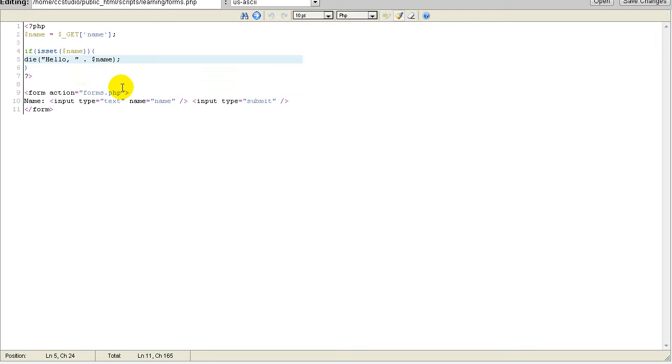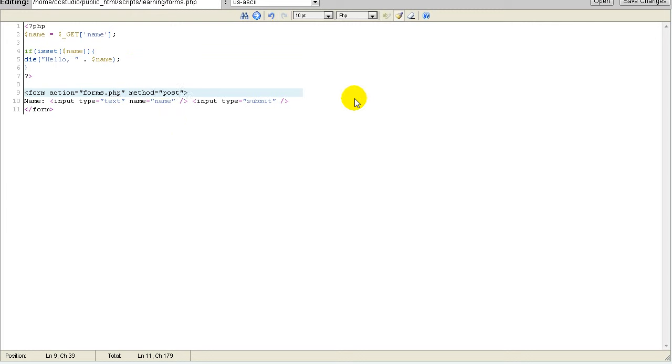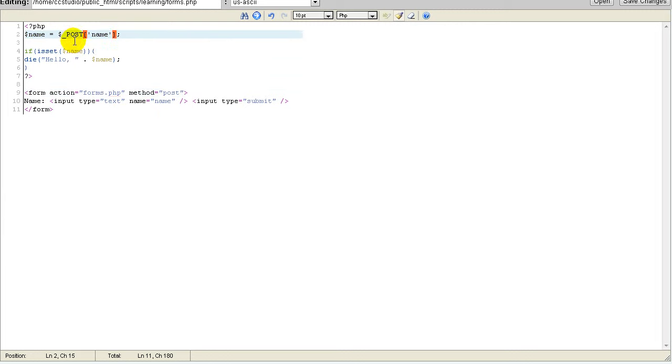Under our form tags, we do method equals POST. This basically turns it into a POST. And basically, we switch GET to POST. That is all there is to it.